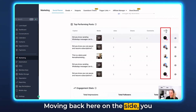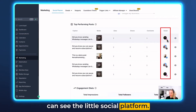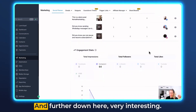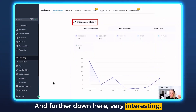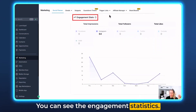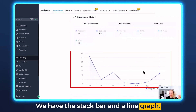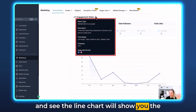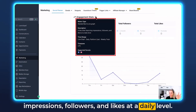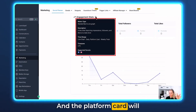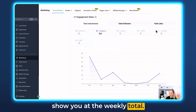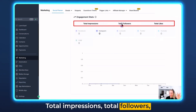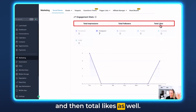Moving back here on the side you can see the social platform icons — this was an Instagram post but we also published it on TikTok and Facebook. Further down you can see the engagement statistics with a stacked bar and a line graph. Hovering over the information icon shows that the line chart displays impressions, followers, and likes at a daily level, while the platform card shows the weekly total. At the top you can click between tabs for total impressions, total followers, and total likes.